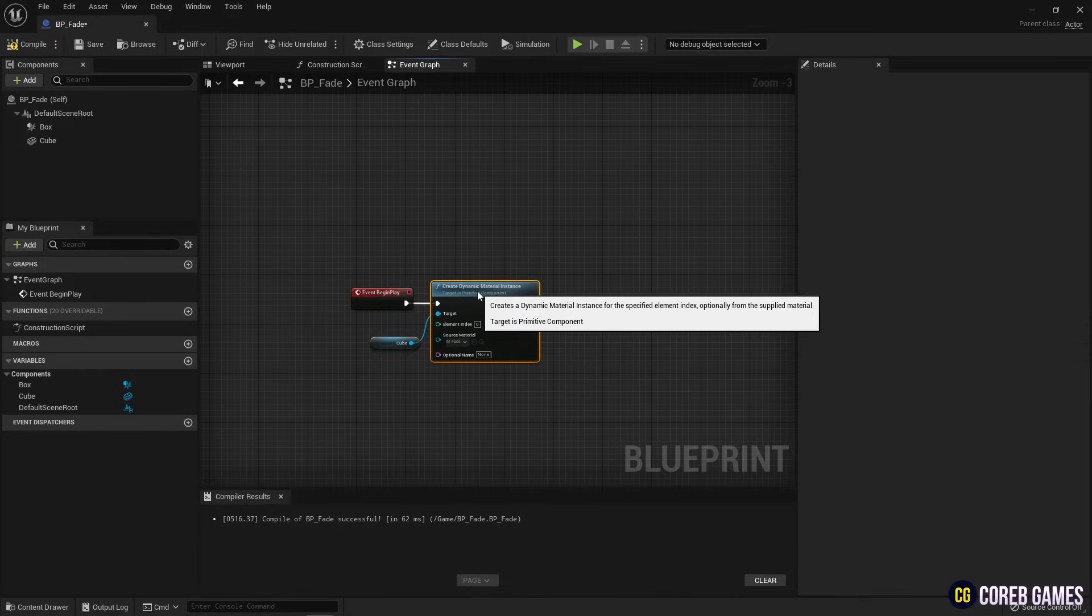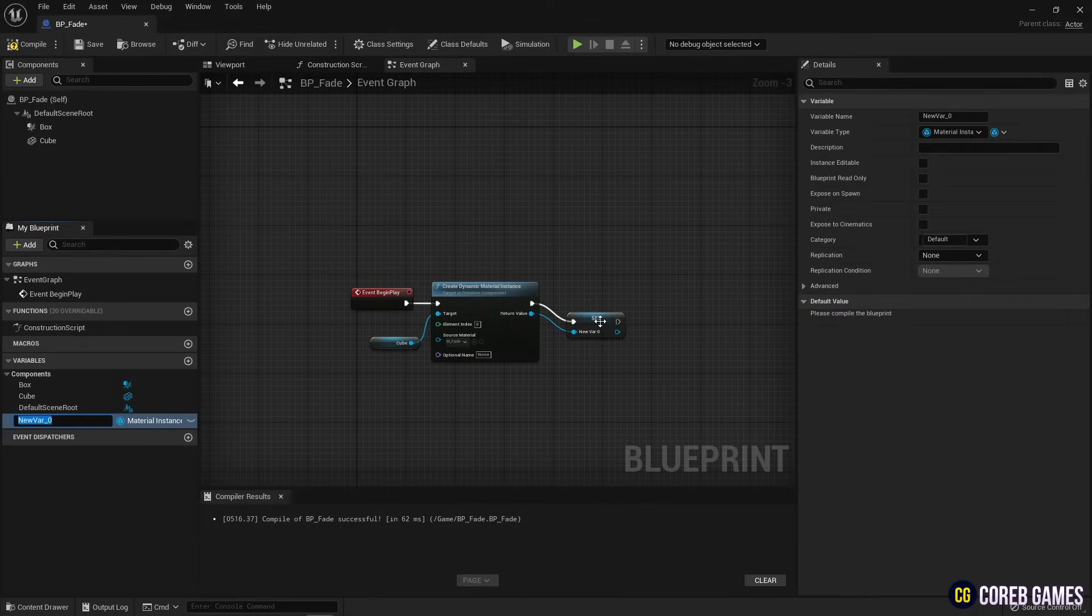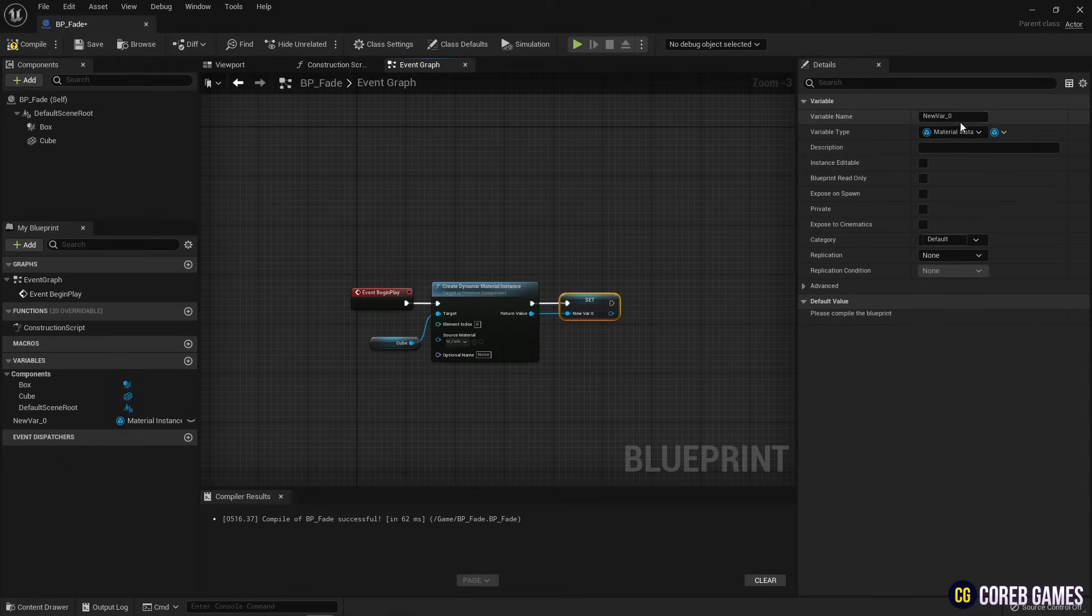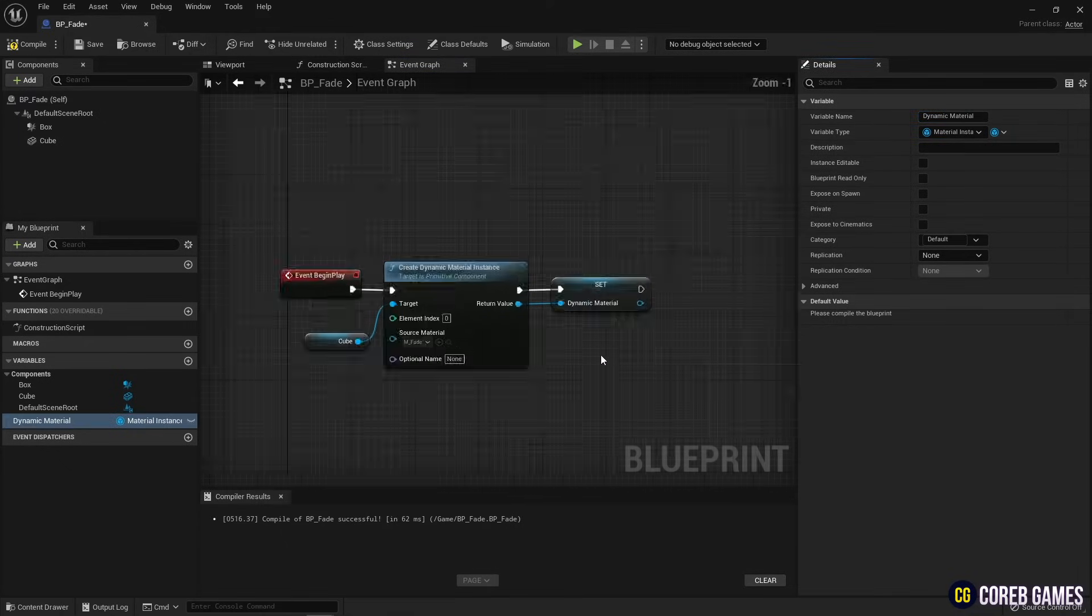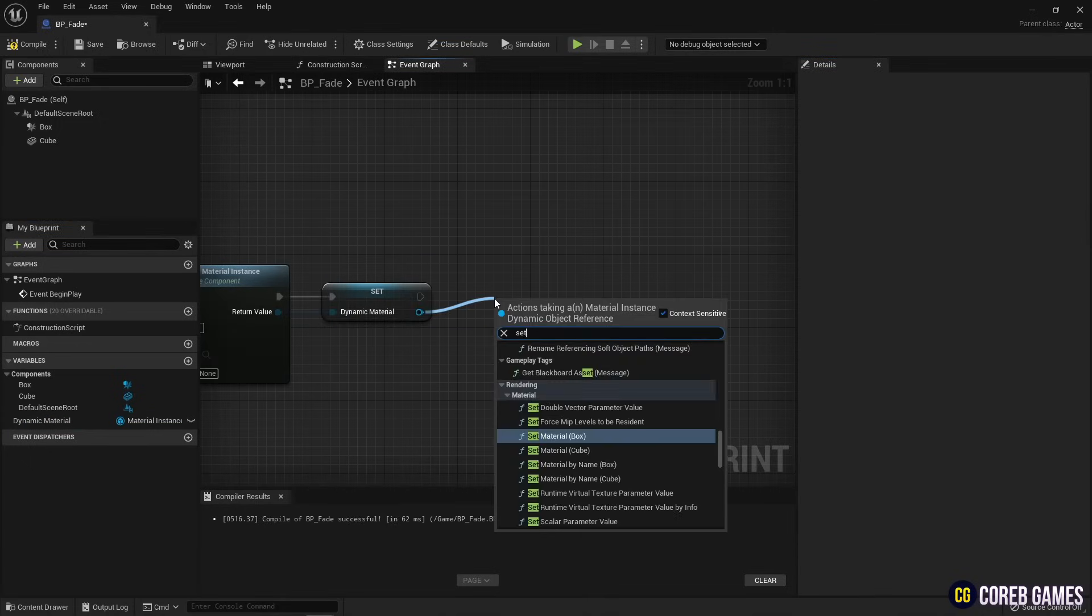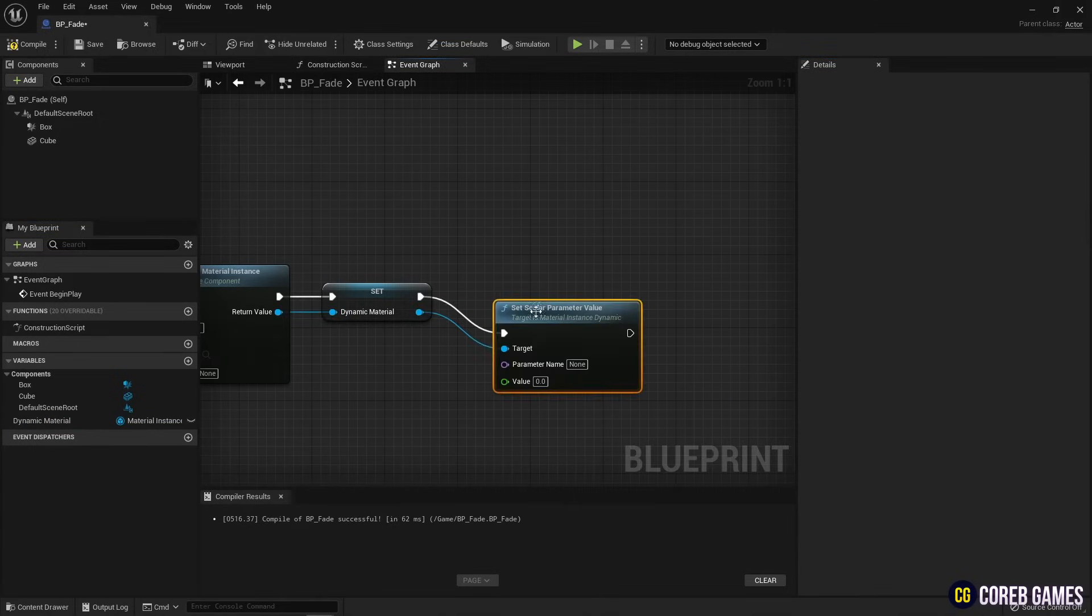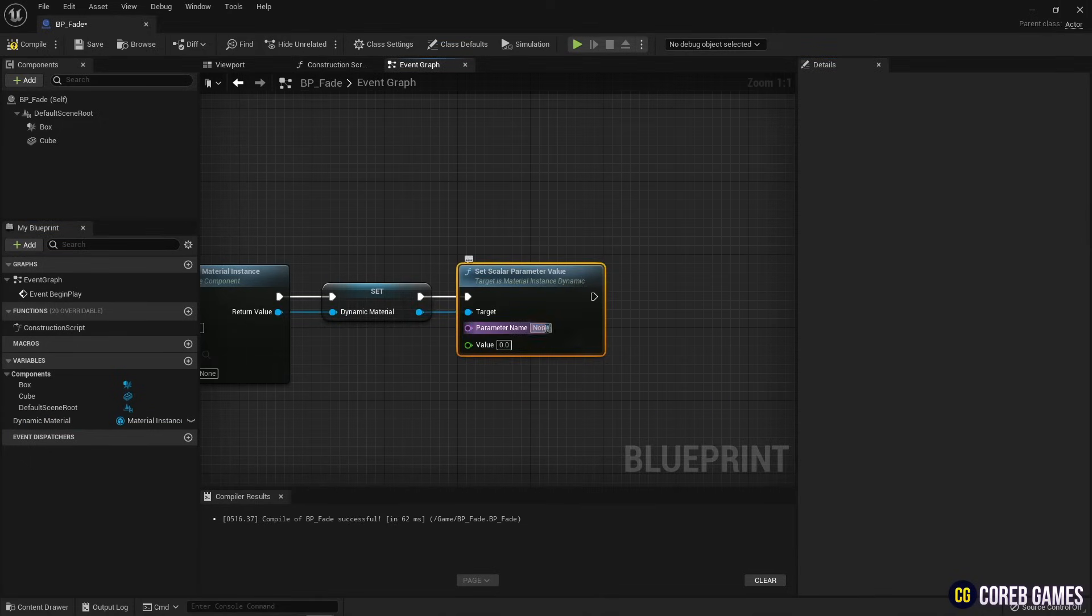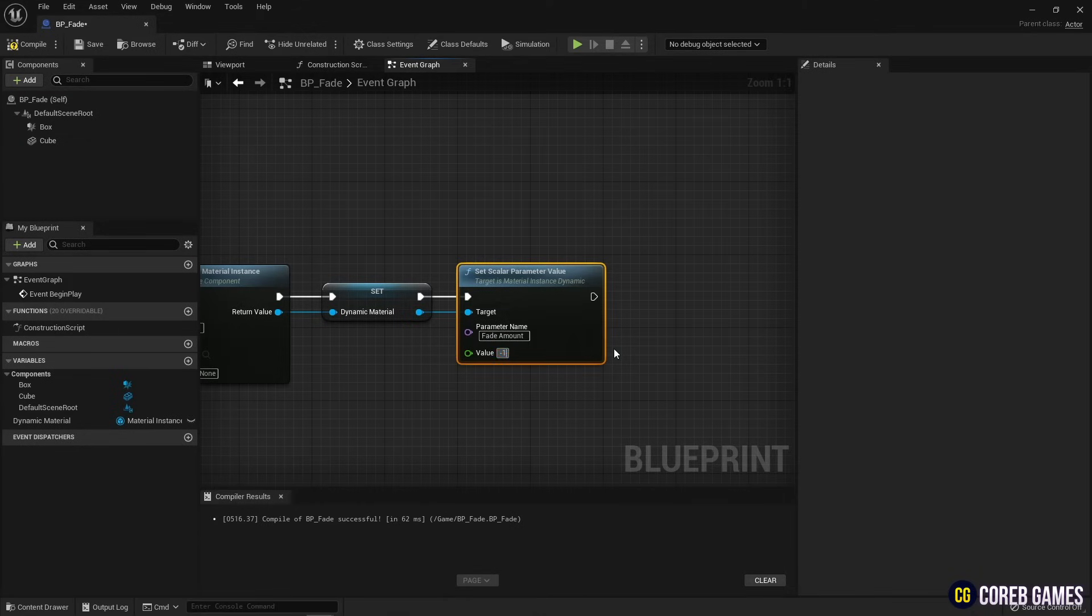Next, make the dynamic material a variable to reuse it. Next, create a set scalar parameter value node to set the initial value of fade amount. Please note that the parameter name must be written accurately in the material.